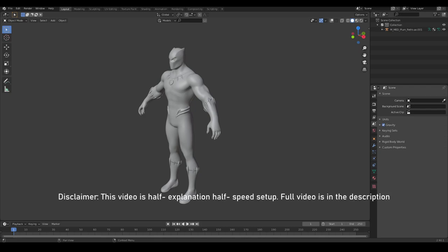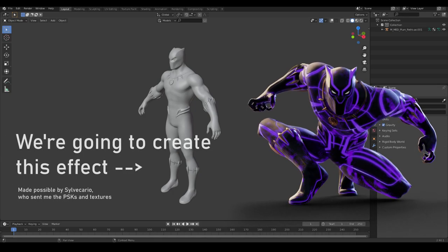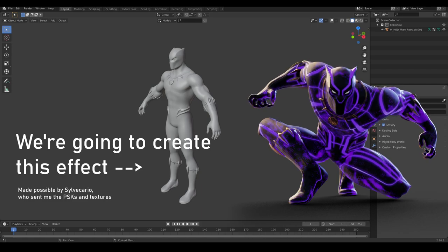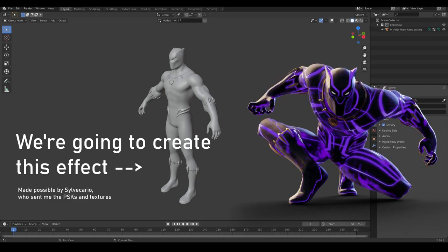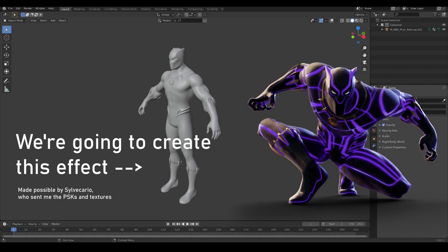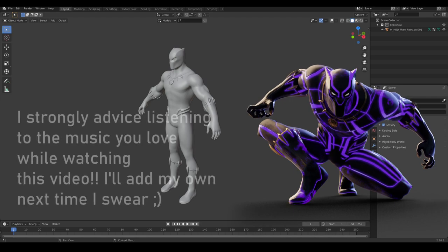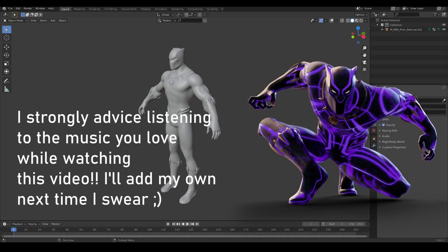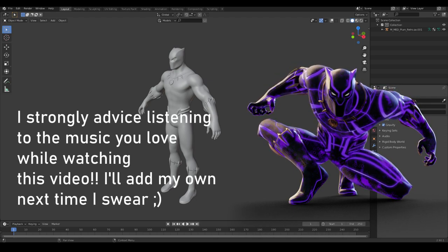Hey guys and welcome back to this new video. In this video we are going to set up the Black Panther's nodes, or just make him look like how he looks in game, because I've seen a few people struggling with that and we're just going to do it. Let's go.